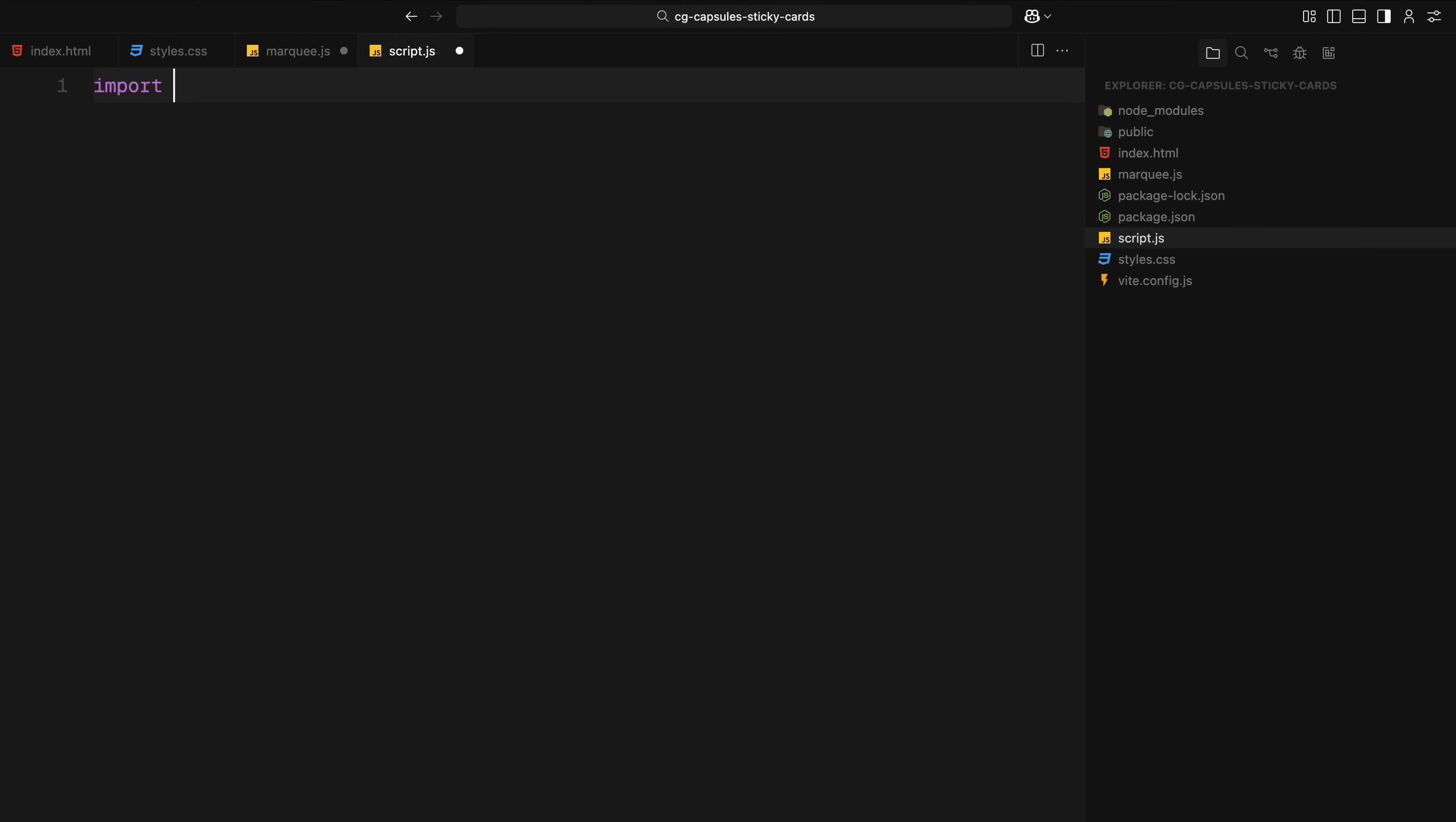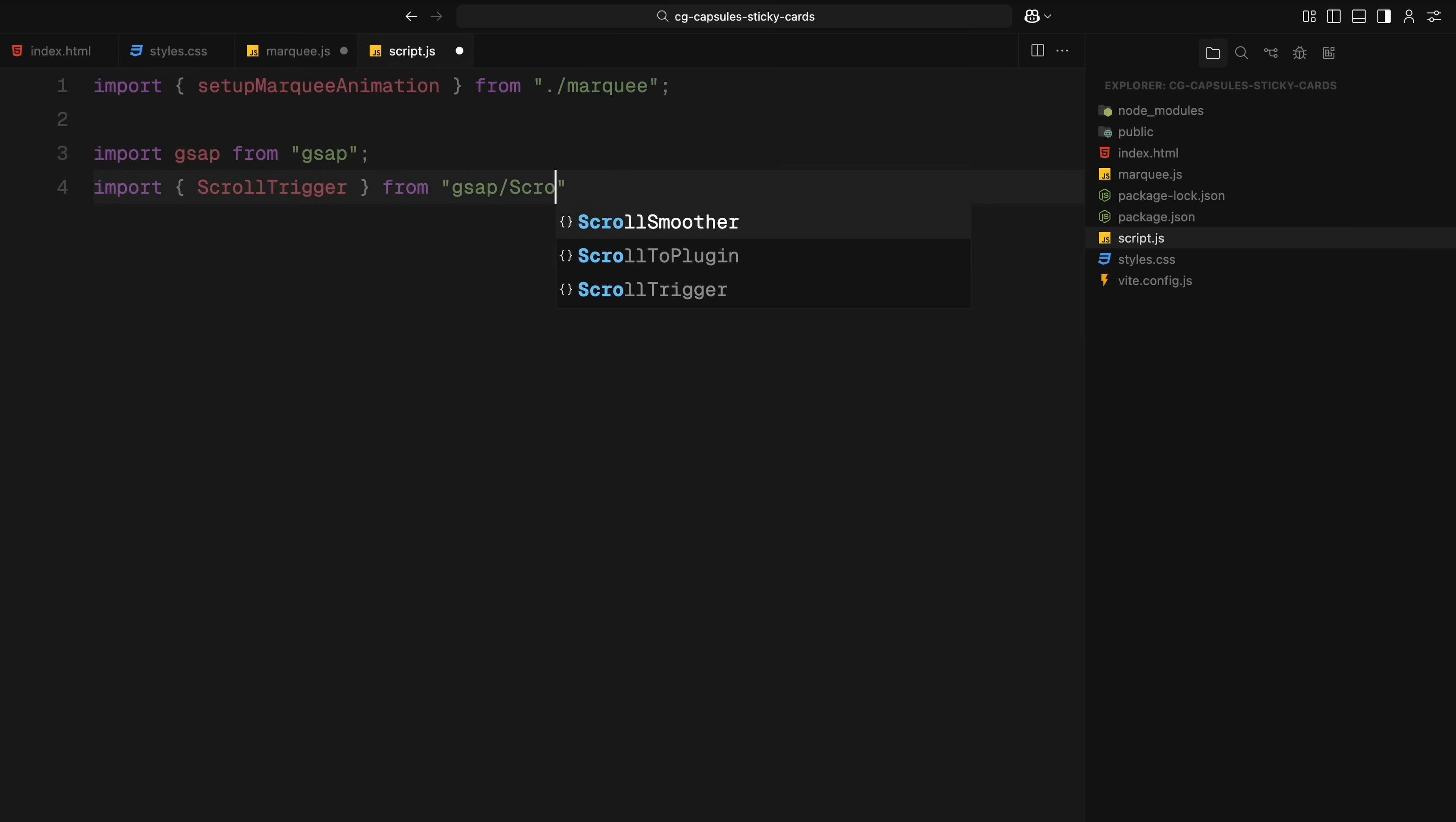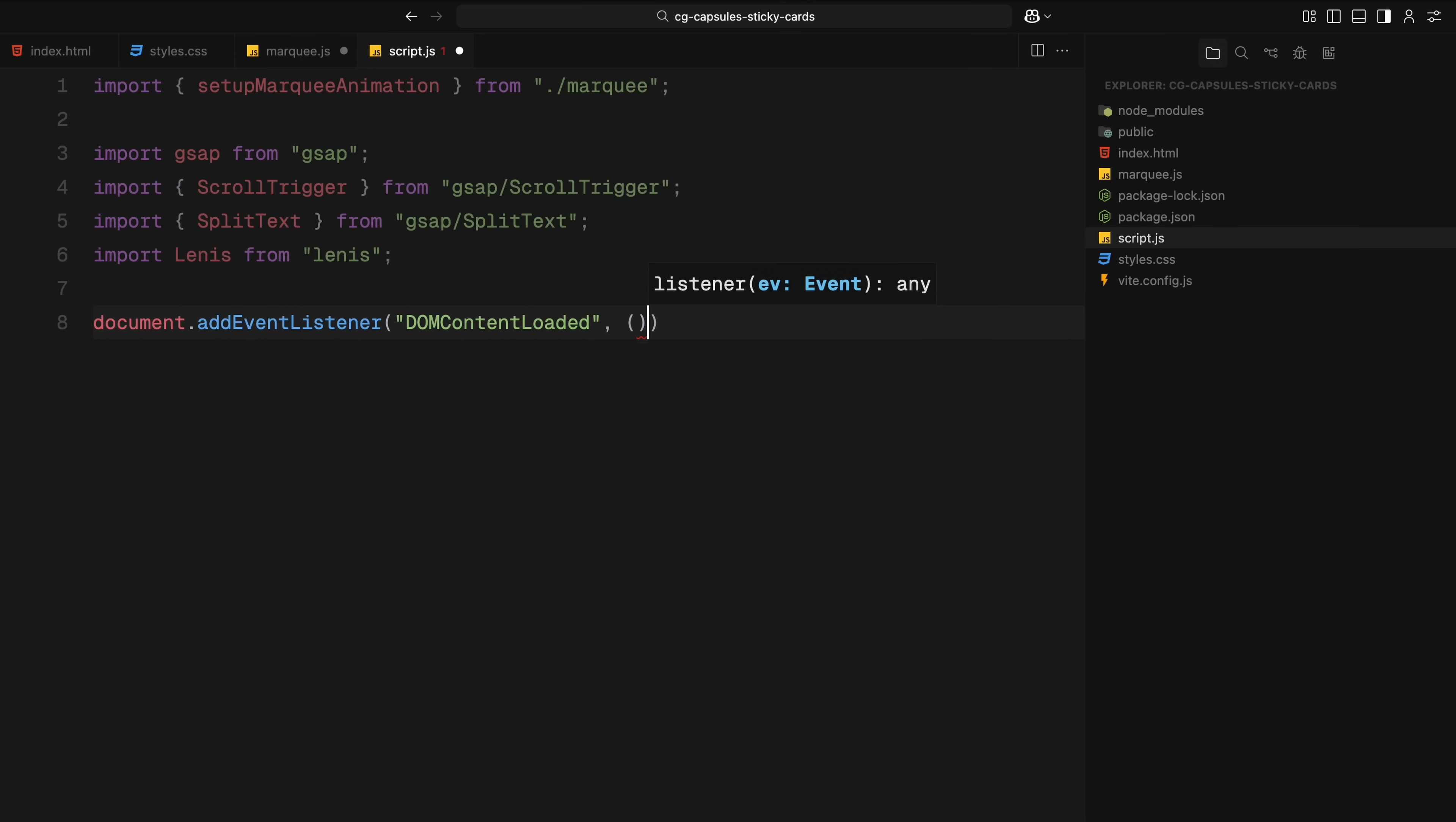We'll begin by importing everything we need at the top of our script file. First, we bring in the setupMarqueeAnimation function, which we already talked about earlier. Next we import GSAP, along with two plugins, ScrollTrigger and SplitText. And finally we import Lenis, which is the smooth scrolling library we'll be using for this project. Once the DOM is ready, we register the GSAP plugins we'll be using, SplitText and ScrollTrigger.